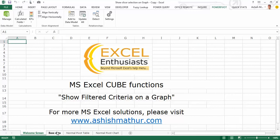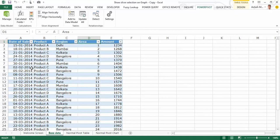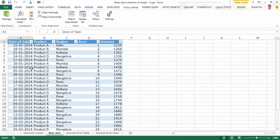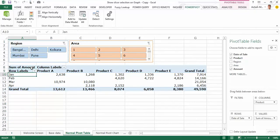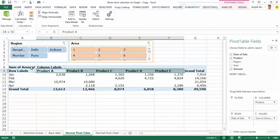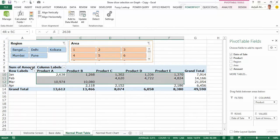Here's a simple data set of five columns wherein I have the date of sale, the product sold, region, area, and the amount. From this five-column table I create a simple pivot table. In the row labels I dragged in date which I grouped into months. In the column labels I have the product sold with the revenue shown over here.